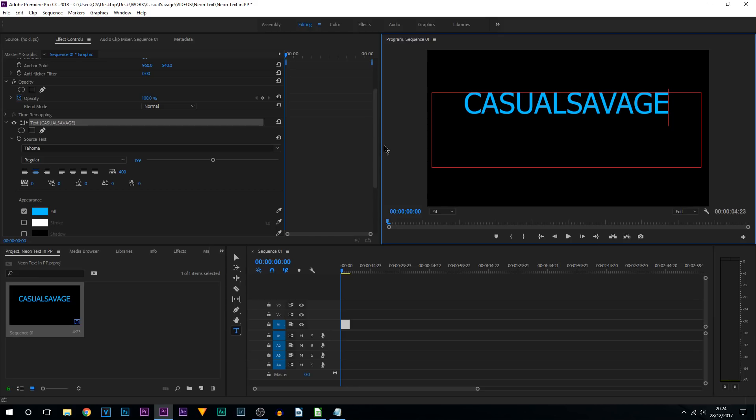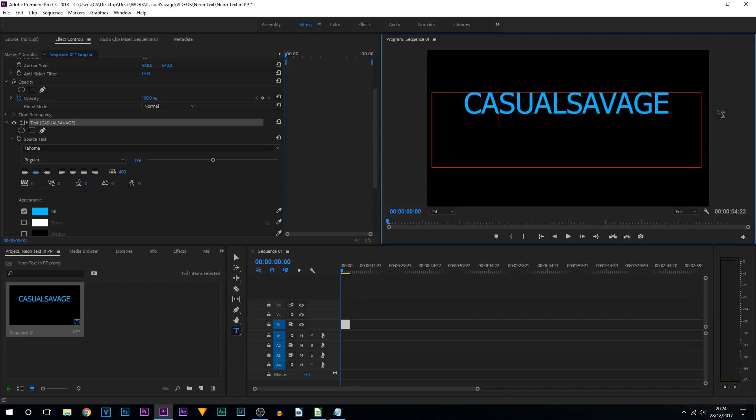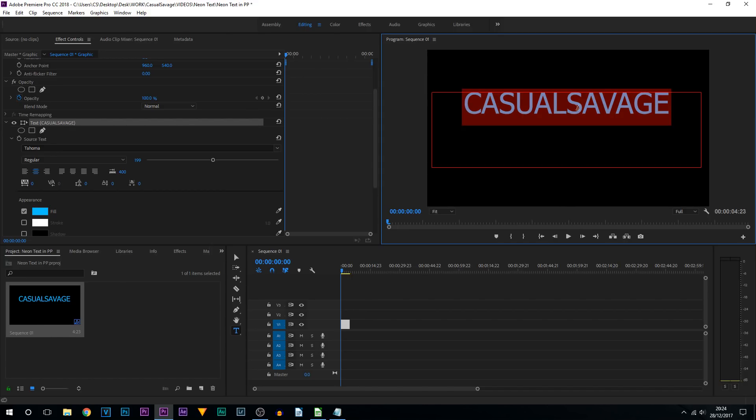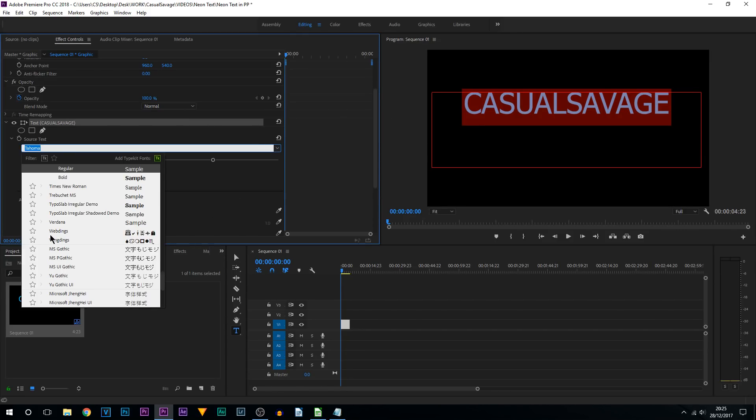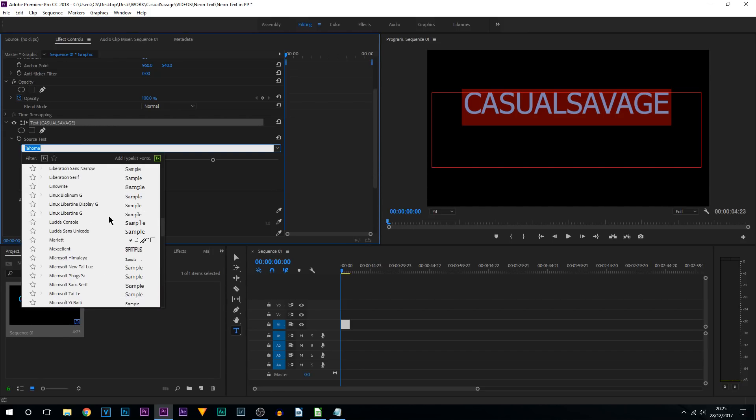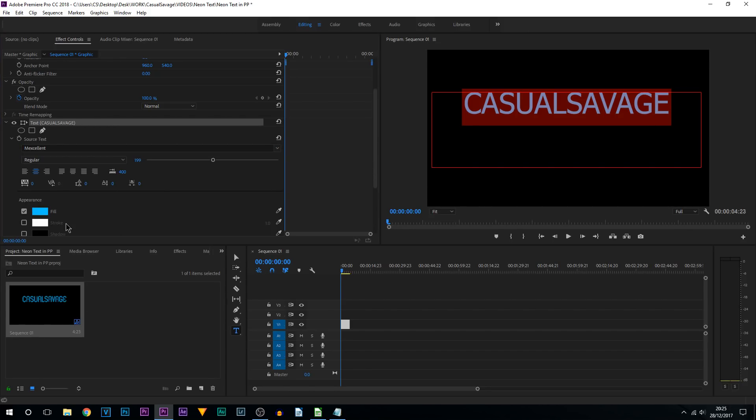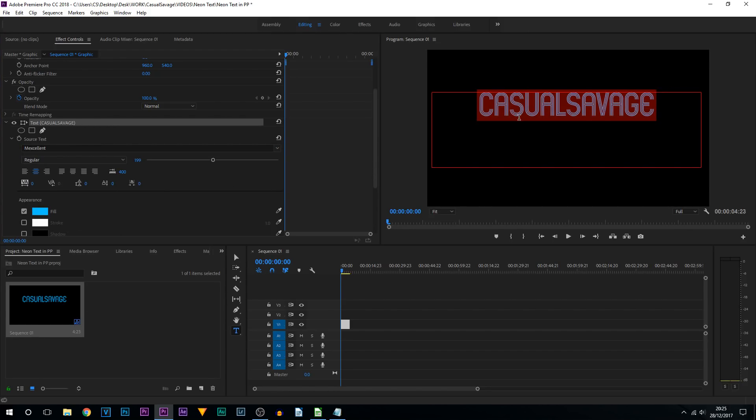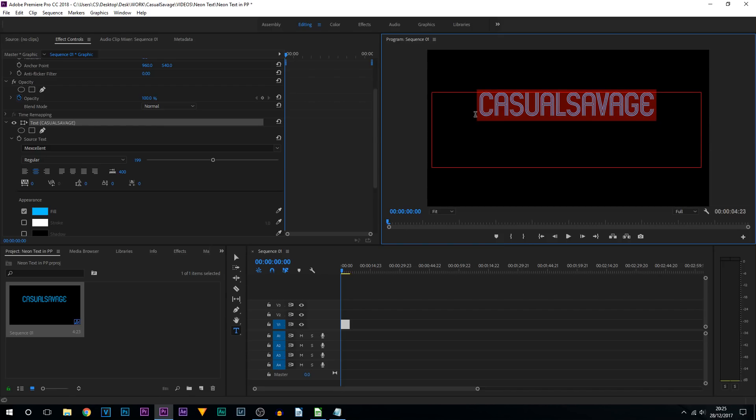And we are also going to be changing the font to a font which resembles a neon text as if it was on the wall. So for this I'm going to press Ctrl A so my text is highlighted and I'm going to come over here to where the fonts are. So the font I'm going to be using is known as M-Excellent. And for those that watch my Vegas Pro 15 tutorial on this, this is the same font I used as well. So that's how I'm going to have it.